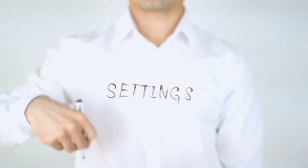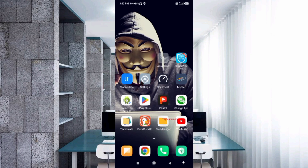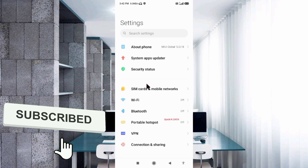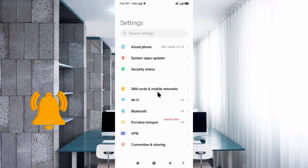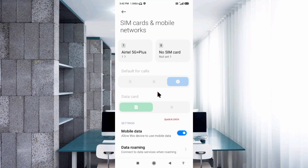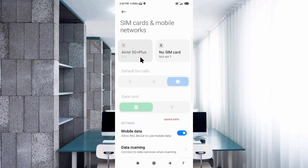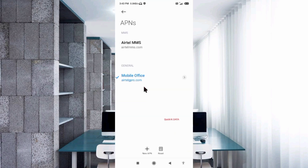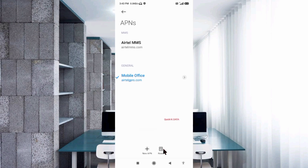Go to the Settings app on your Android device. Select SIM Card and Mobile Network, then select SIM card, then select Access Point Name. First, reset to default. Reset to default setting is complete. Now click the default APN to edit.